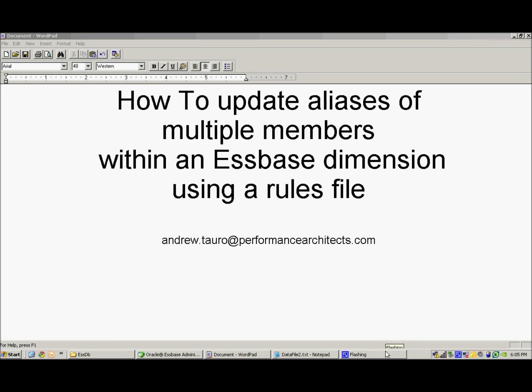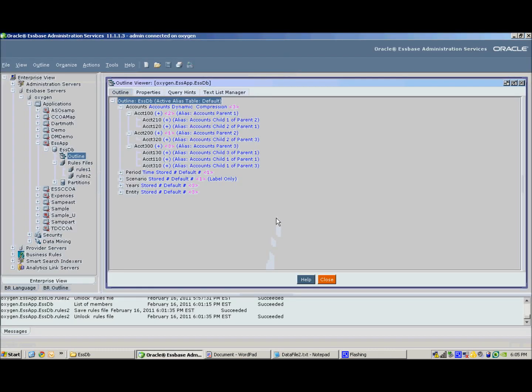Hi, my name is Andy and I'm about to walk you through a demo of how to update aliases of multiple members within an Essbase dimension using a rules file. As it so happens, I just updated my accounts dimension to move members around and unfortunately I did not update the aliases when I did that.